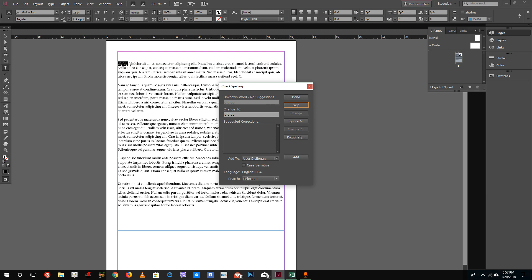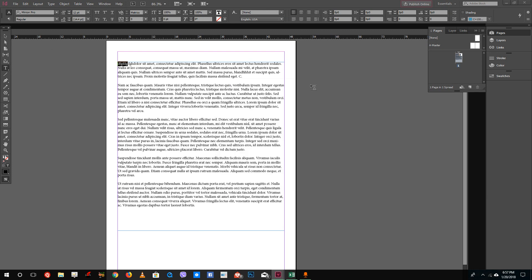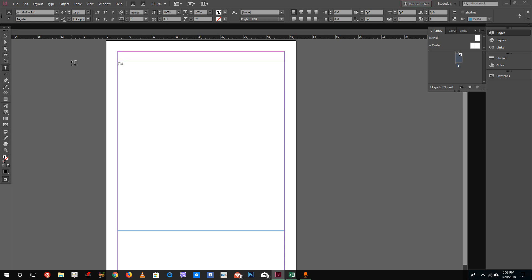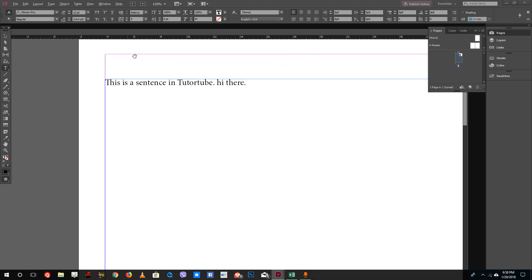Since mine is lorem ipsum text, everything has an error, so let me just type in some text. For example: 'This is a sentence in tutor tube. Hi there.'